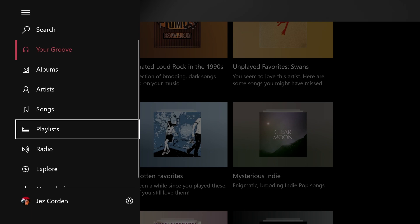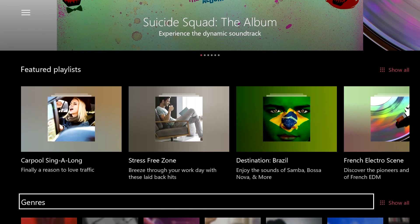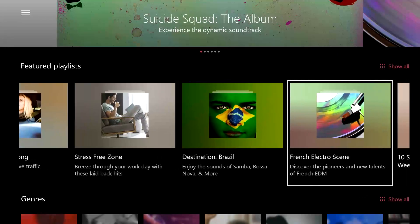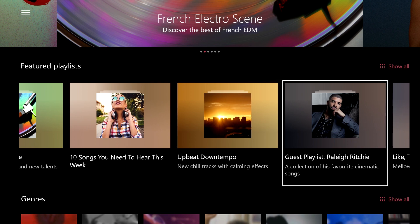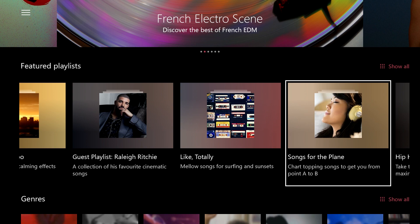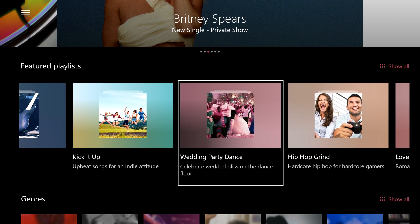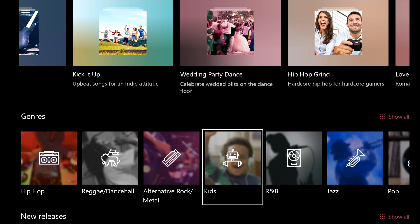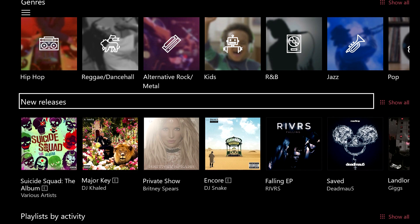Beyond your own playlists, Groove also has the Explore tab, which recommends music based on all sorts of different conditions — upbeat, down-tempo, new chill tracks with calming effects, guest playlists, songs for the plane, and all sorts of different situations where you're looking for music but don't necessarily want to put together your own playlist. I usually listen to albums straight through, so this is a pretty cool way to discover new music I haven't listened to before.